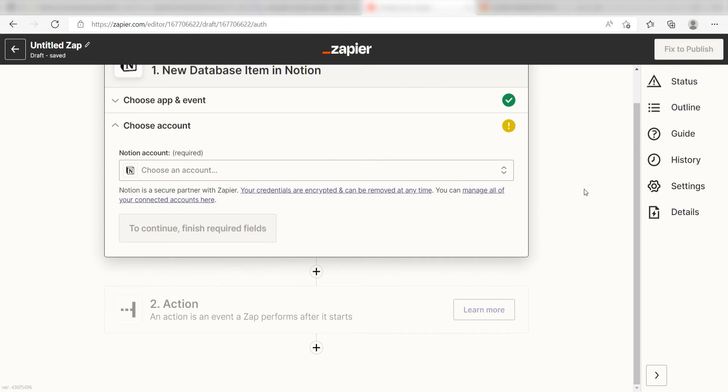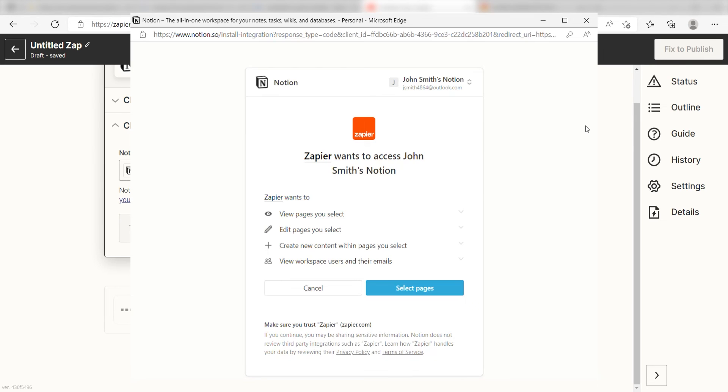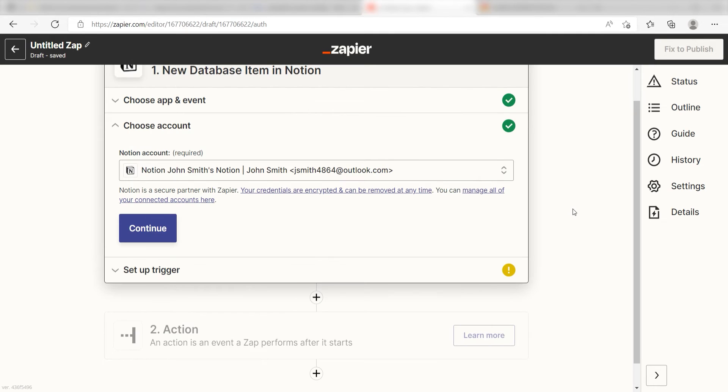The first time we set up Notion, we'll need to authenticate it with Zapier. A link will pop up for you to log into your Notion account. Don't worry, it's totally safe because Zapier uses industry standards for encryption when connecting with each of your apps. I'll put a link to Zapier's security and trust page in the description as well.